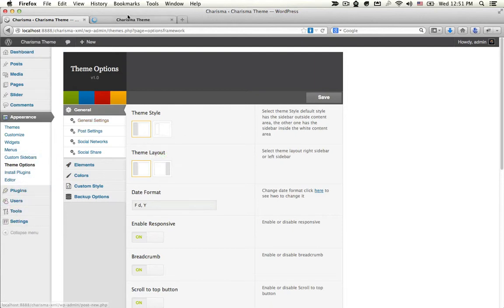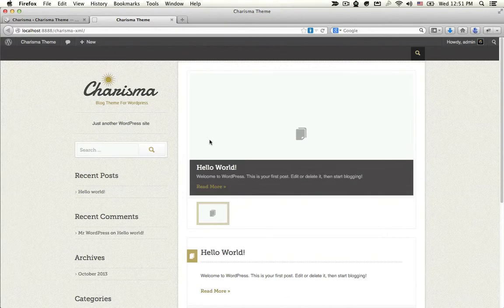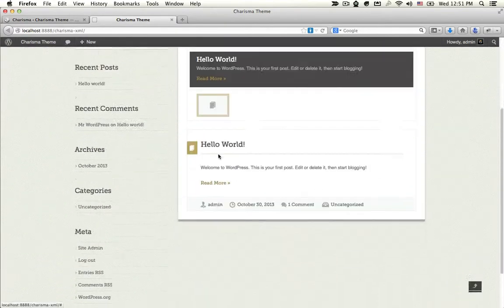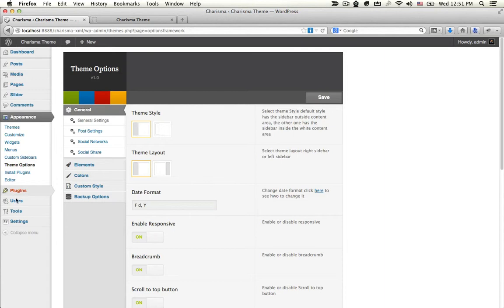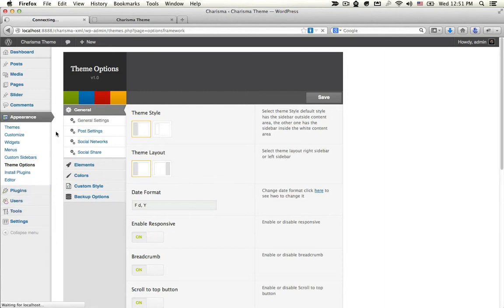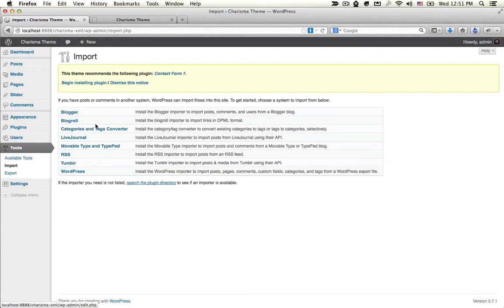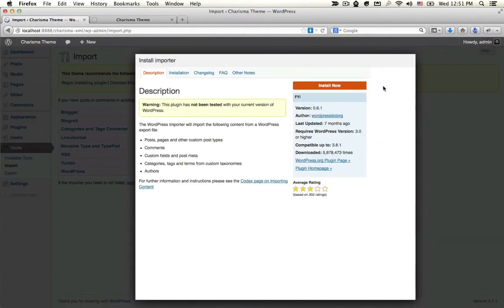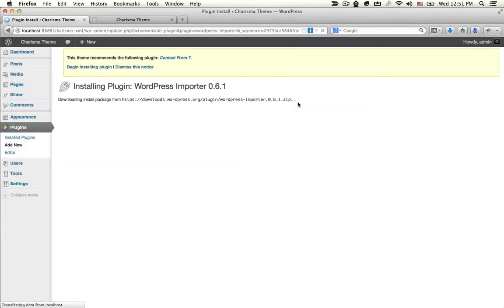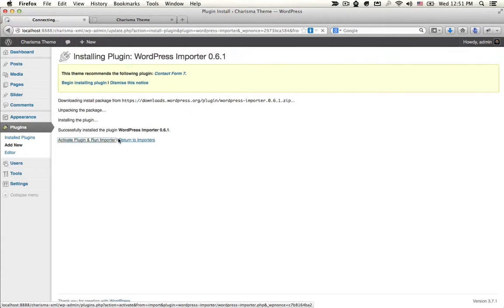Go to your Front End. This is RC. Next, import the data. Click on WordPress, then Install Now, then Activate.